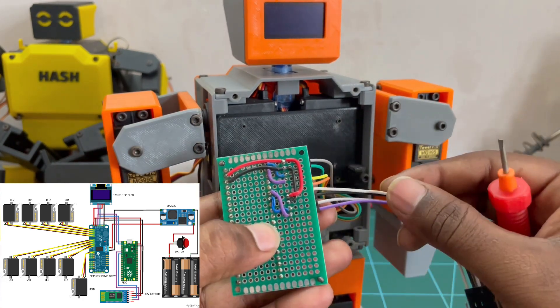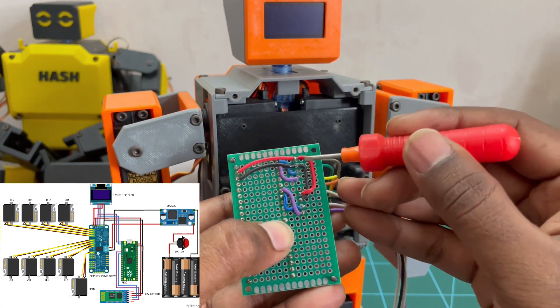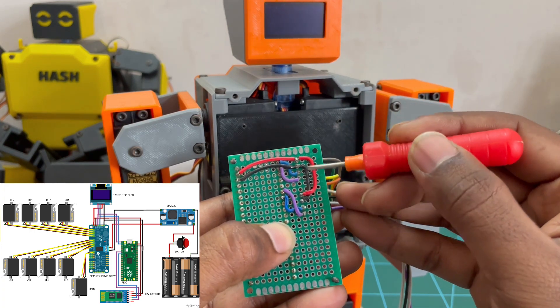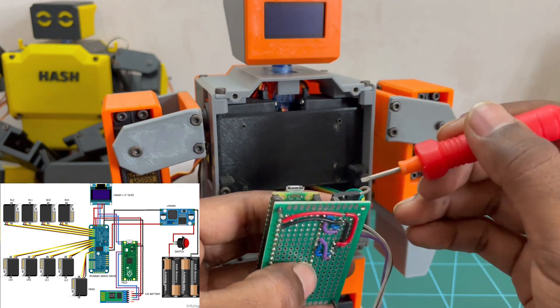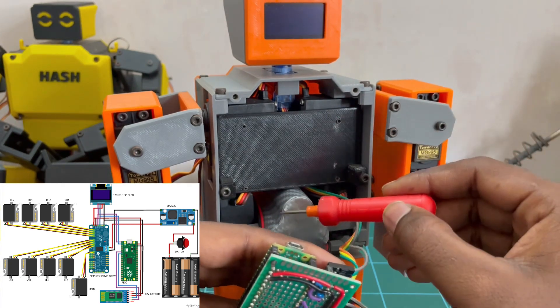As you can see in the circuit diagram, 5V and ground pins from the servo drive is directly connected to both Pico and Bluetooth module.